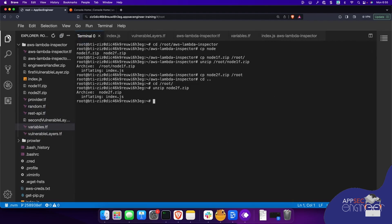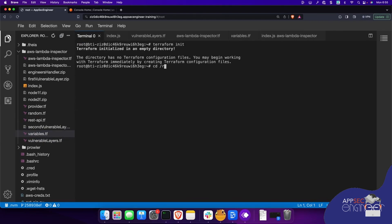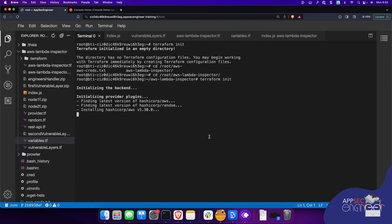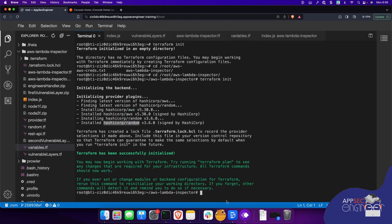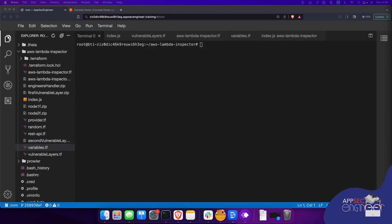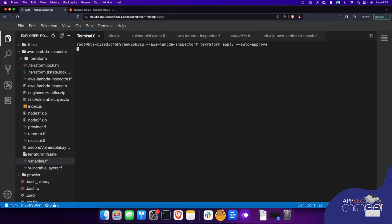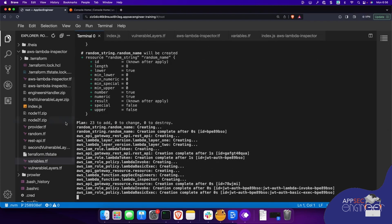So let's go ahead and actually deploy all of this — Terraform init. We're in the AWS Inspector Lambda Inspector directory. Terraform init is initializing all the providers and modules we need. We're using the AWS provider and the random provider, because we're generating some random names for resources. Finally, we're going to deploy all of this — and this might take some time.